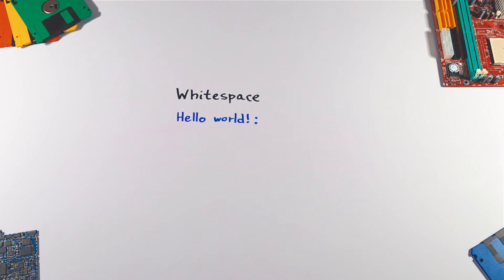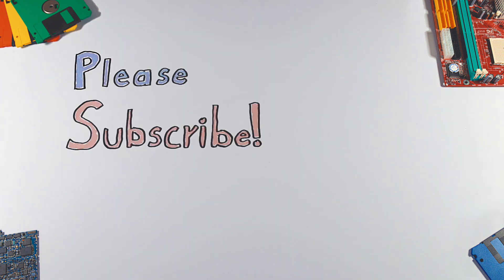And that's it. Thanks for watching. If you enjoyed this video, please hit that like button and don't forget to subscribe to see more videos like this in the future.